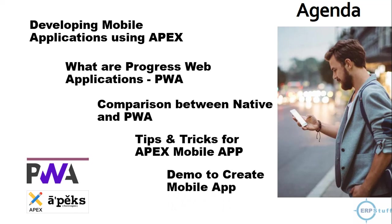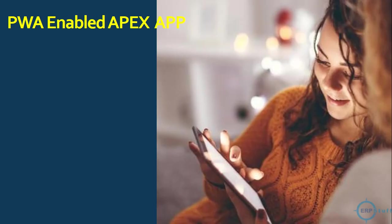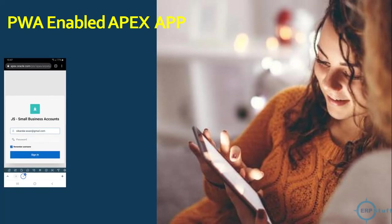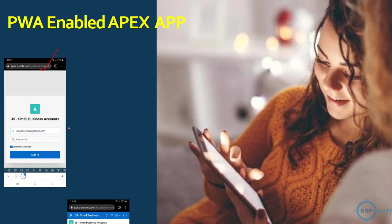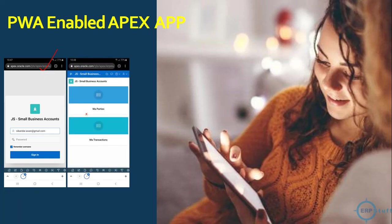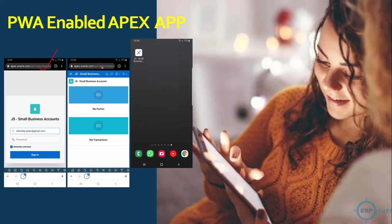I will show you an Oracle APEX application before enabling PWA. This is how it will look with the URLs of the website. If you see here, this is in Chrome. This is how it will appear currently, the existing way, because you can use Oracle APEX applications in the browser by typing the URL.